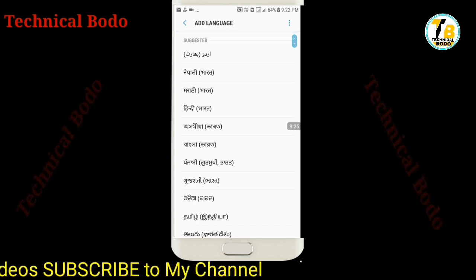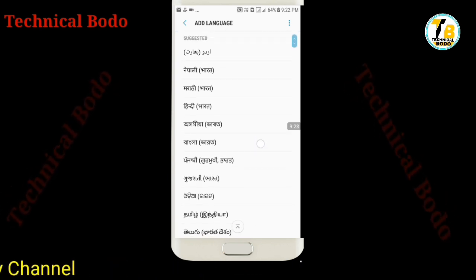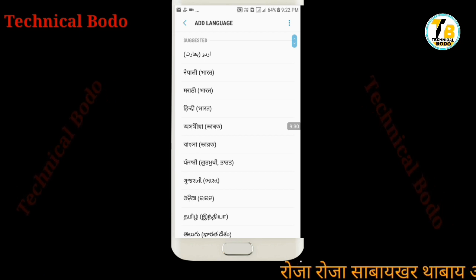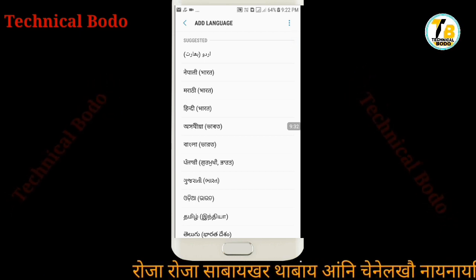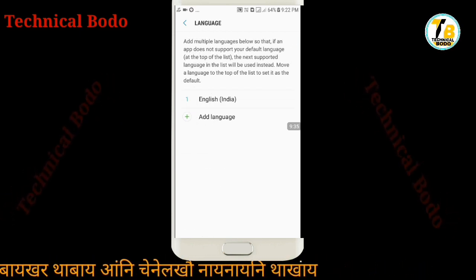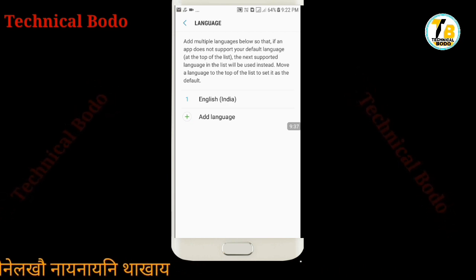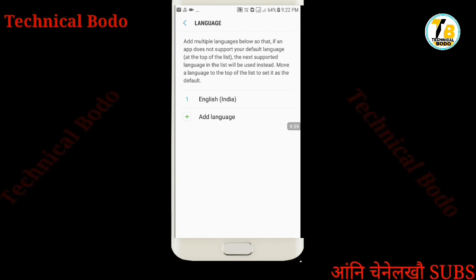In Hindi, Bangla, Marathi, Nepali — friends, these language options are available. You can update and set the system language. Please like and share this video. Friends, subscribe to our channel so you don't miss any updates.